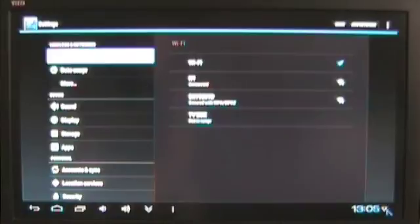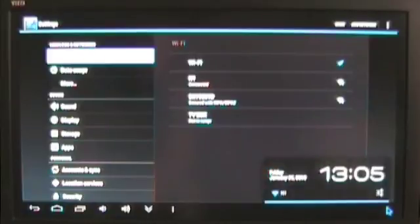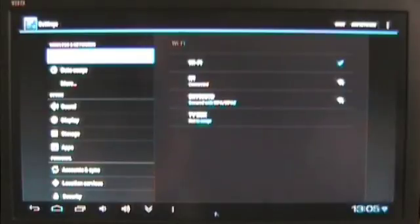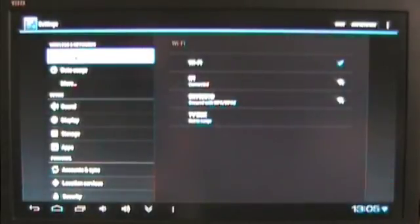So down here at the bottom you can see I now have wireless network I'm connected to. Great.